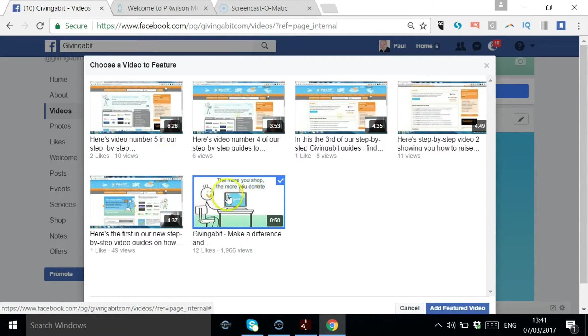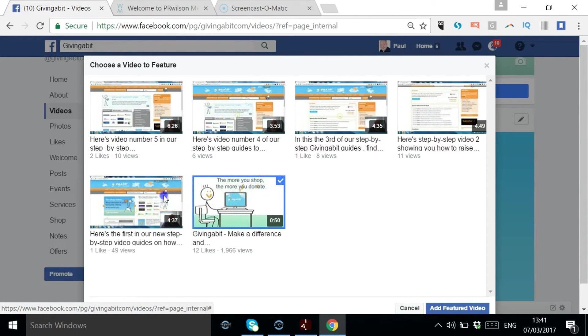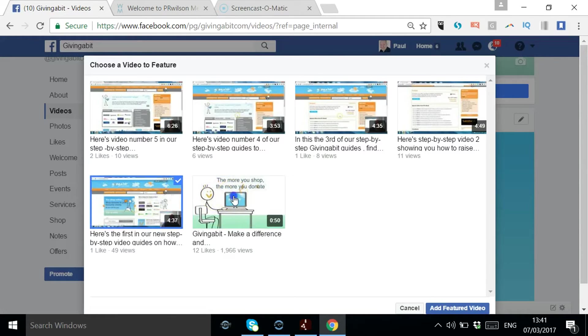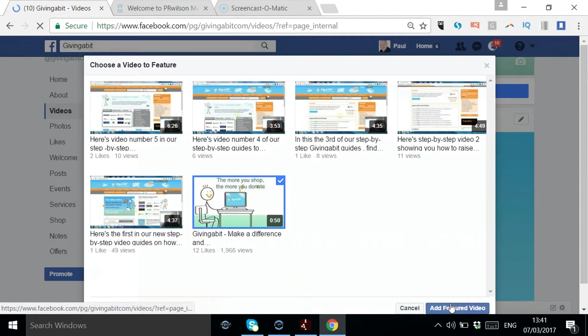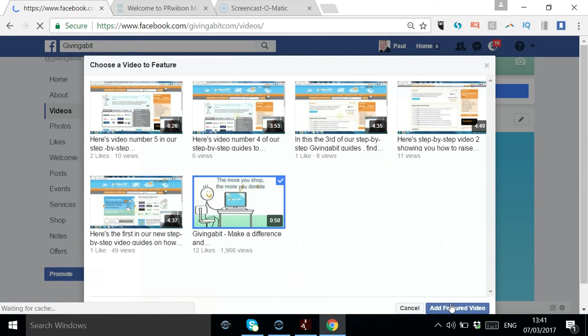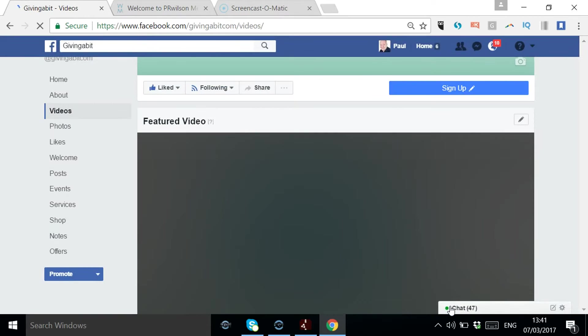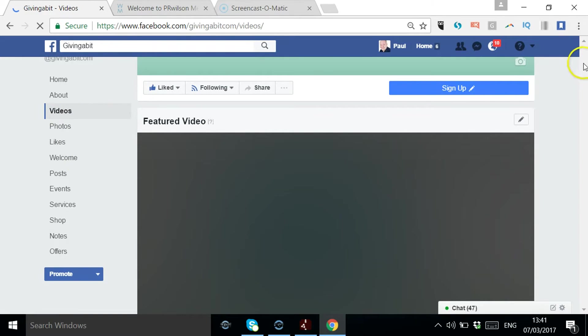So if I wanted to, this is the one that is selected currently, and I can just select a different one. Let's pick that one. Let's say add featured video. So that's the steps basically. You'd go down the left-hand side and you'd say videos, and then you'd say feature it.